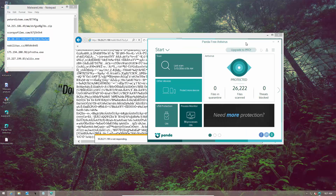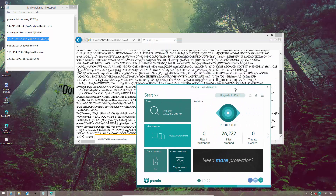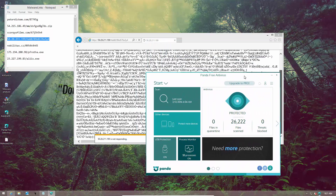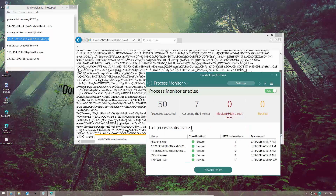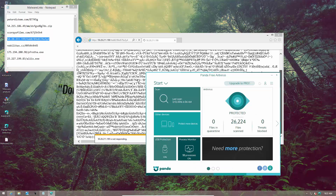We're just into the first half of the link test and things are already starting to get messy. No threats blocked, and nothing flagged in the process monitor either.